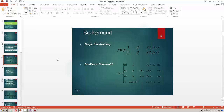In single thresholding we have one value for the threshold. If the pixel value is more than this value, the result will be one — that means the maximum pixel value — because at the final stage we have a binary image. If the pixel value is less than the threshold value, the pixel value will be zero. In multi-level thresholding we have many values for thresholding, and for each value we have a different pixel value for the final image.